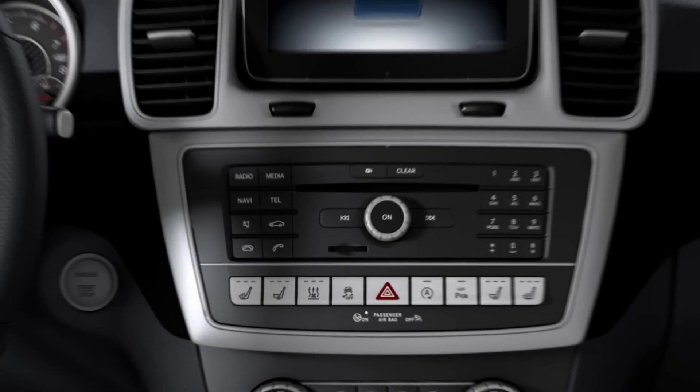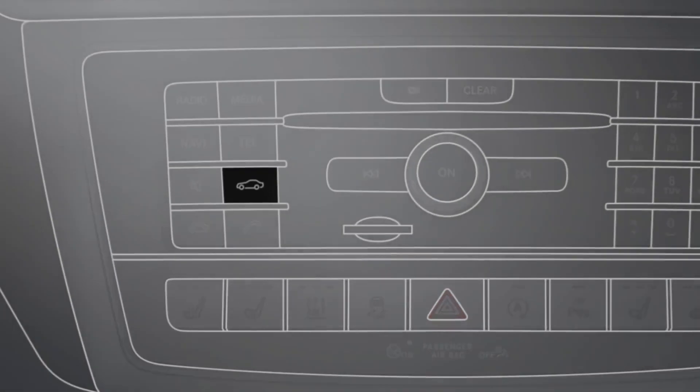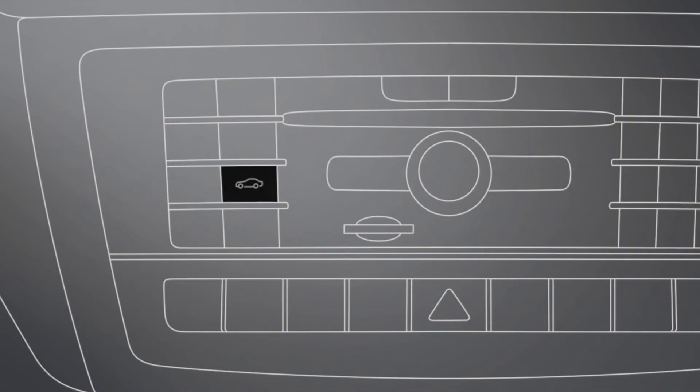To activate the 360-degree camera, press and hold the function button for two seconds. Alternatively, you can use the function button to access the vehicle menu and then select 360-degree camera using the command controller.